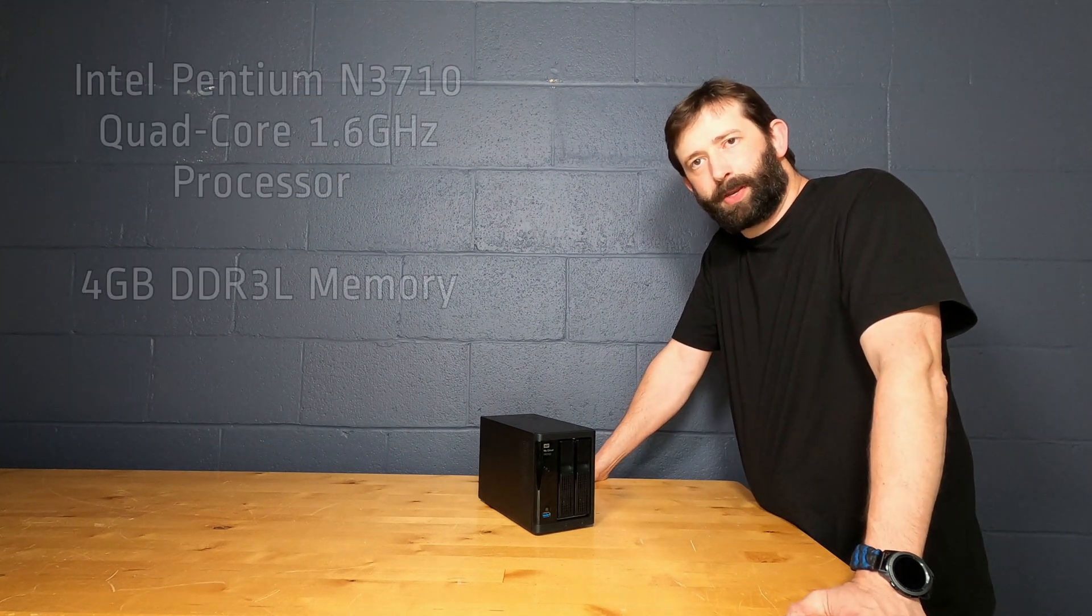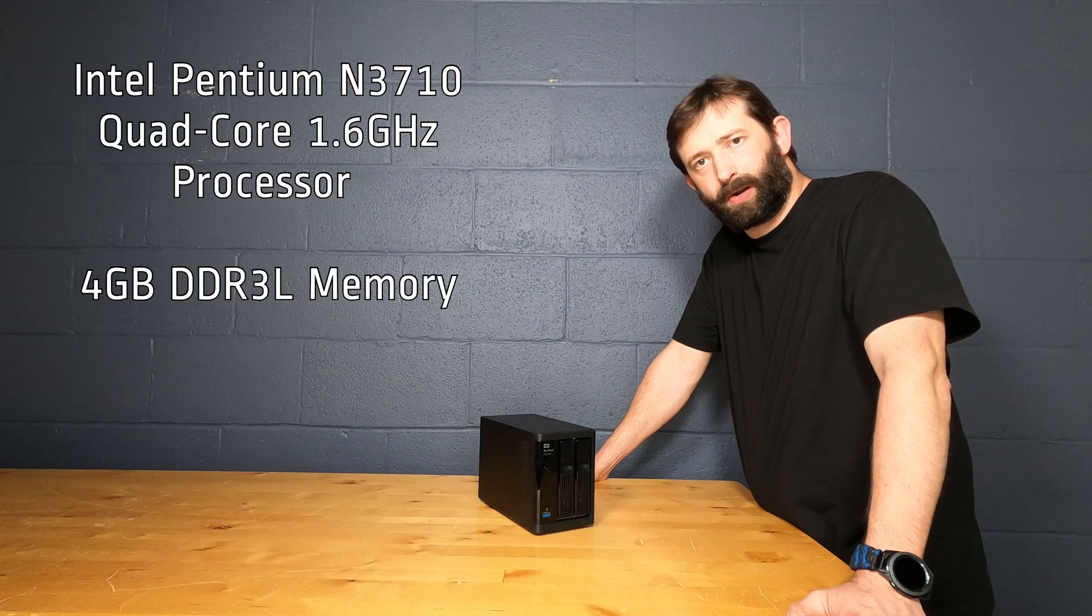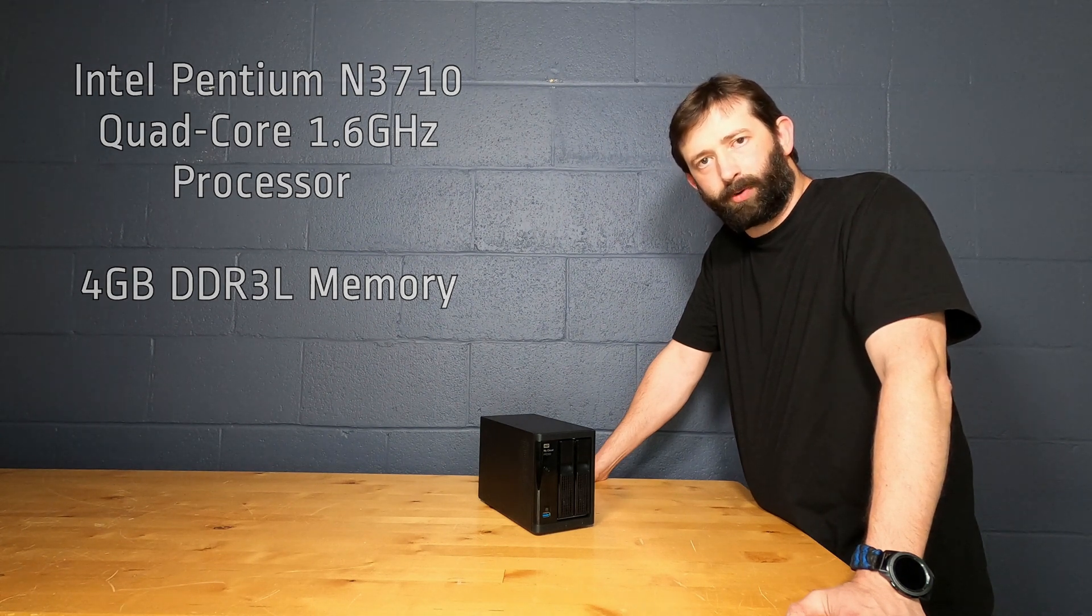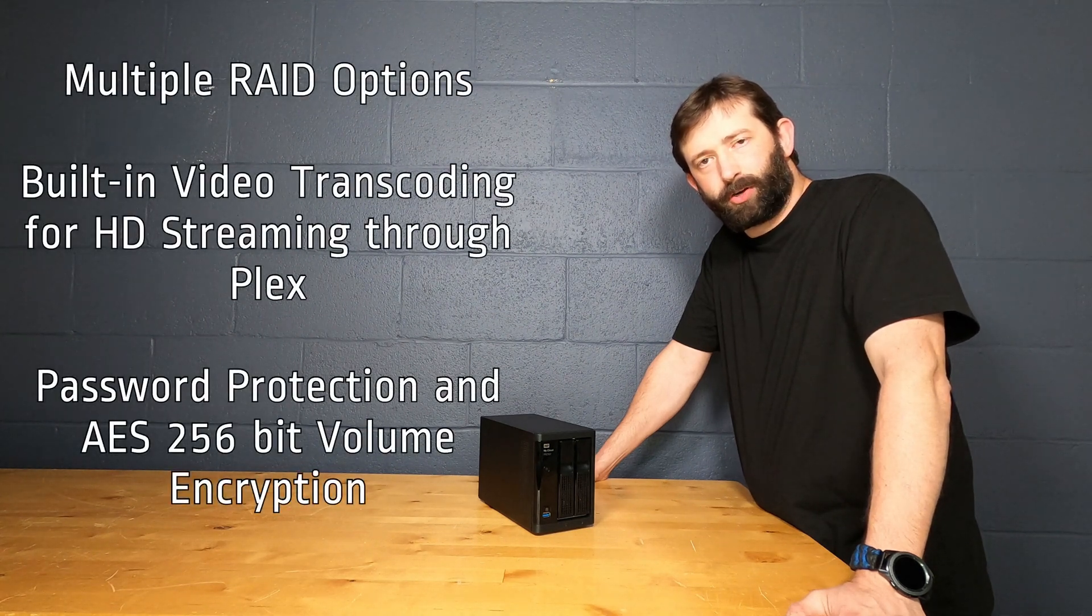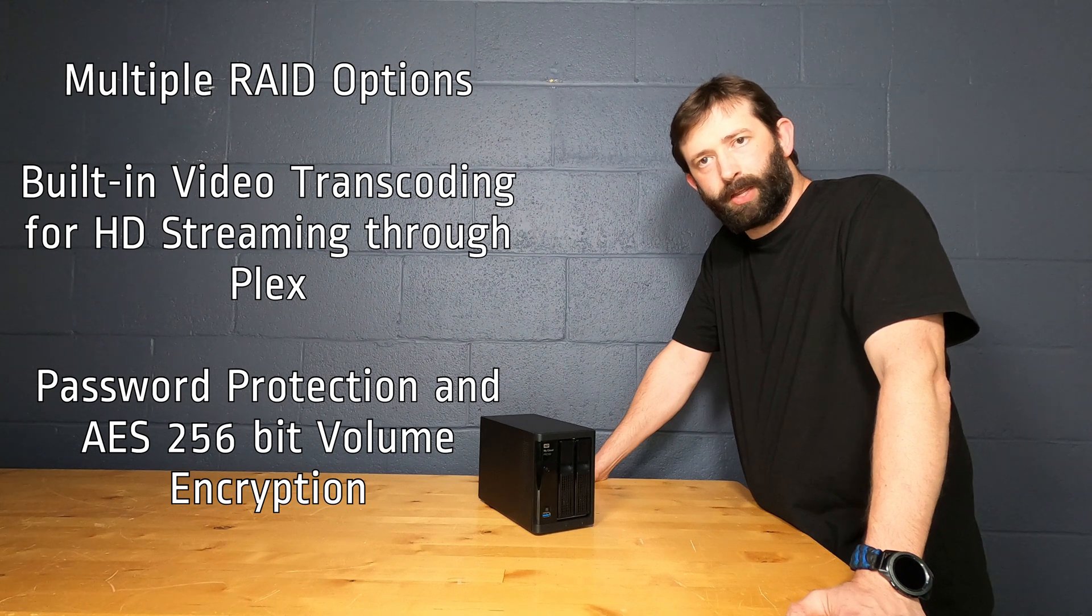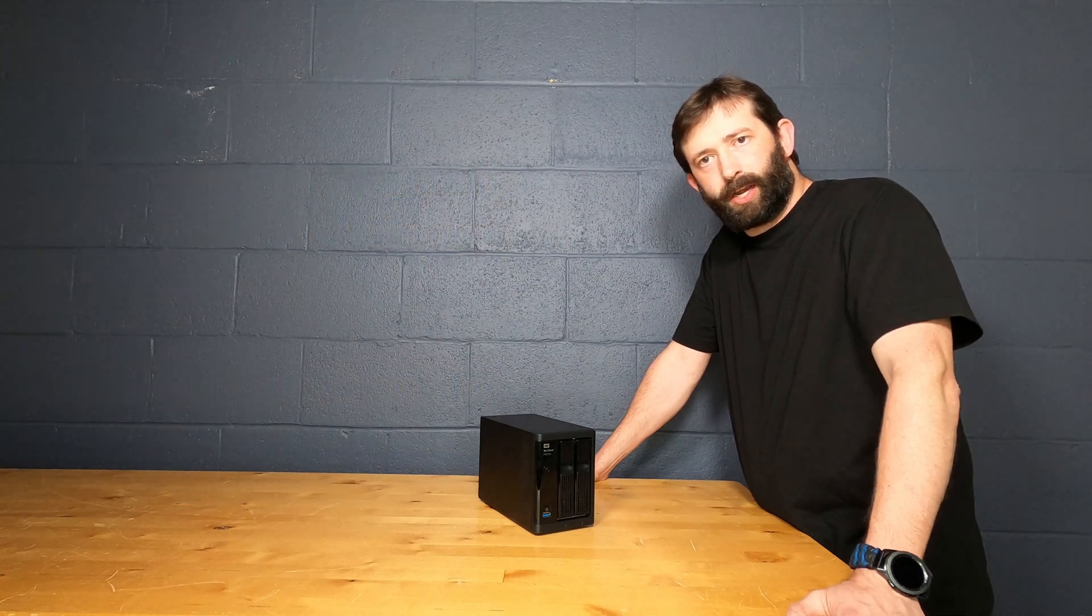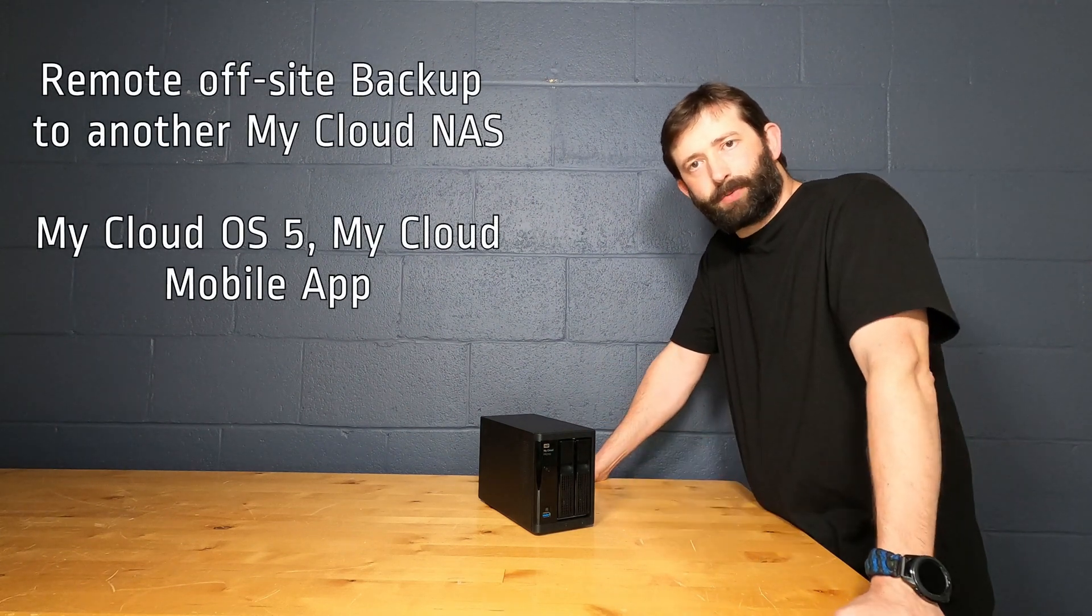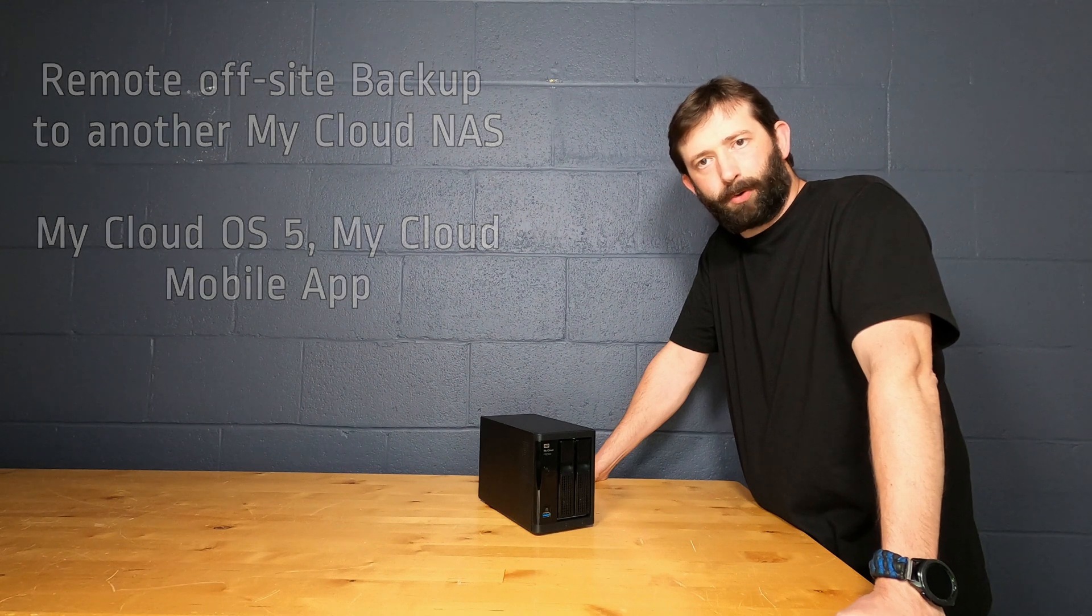This one has an Intel Pentium N3710 quad core 1.6 gigahertz processor with 4 gigs of DDR3L RAM. It has multiple RAID options, built-in video transcoding for HD streaming through Plex, password protection and AES 256-bit encryption. It has remote off-site backup to another MyCloud NAS as an option. Runs MyCloud OS5 with the MyCloud mobile app support.